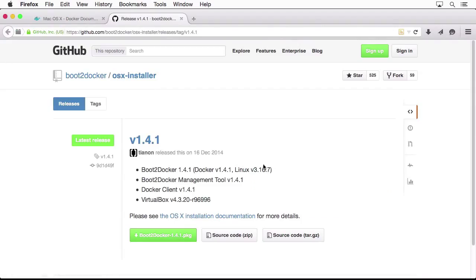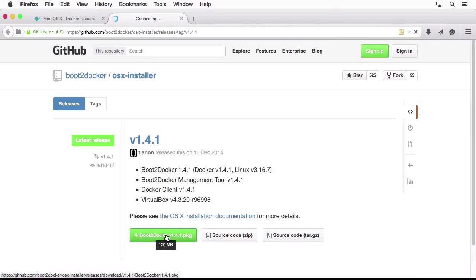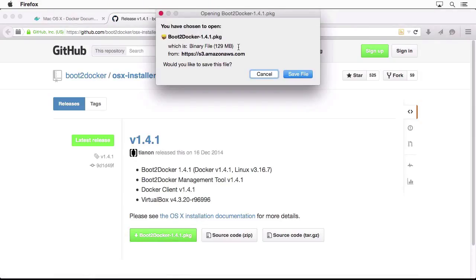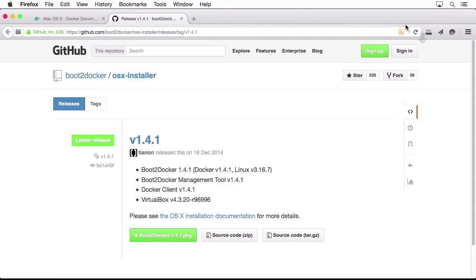I'm going to click on that and you will see the release package which we can download safely. It's a DMG package, so I'm just going to click Save File and wait for it.